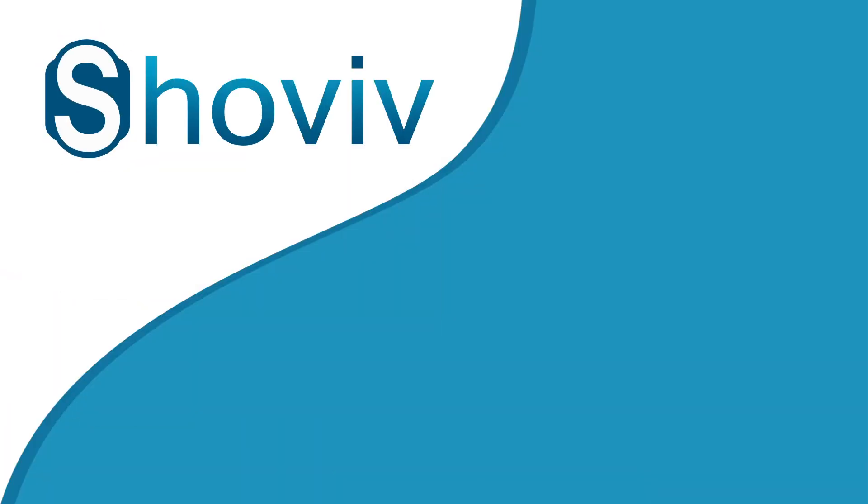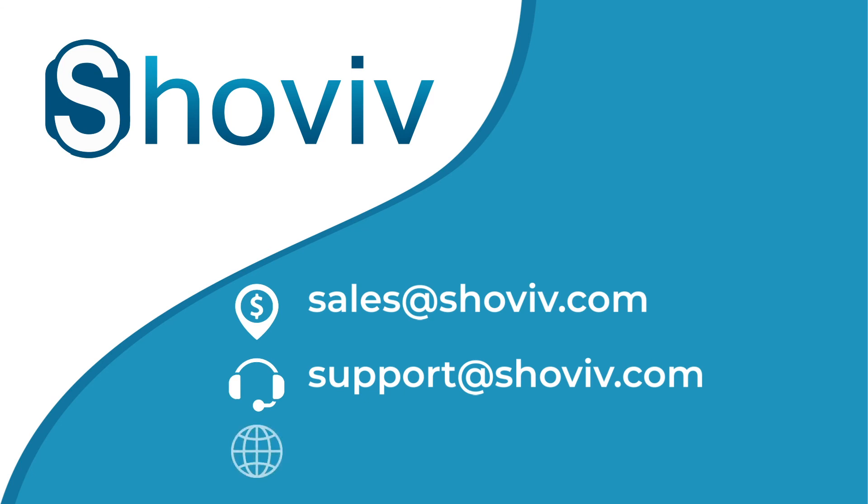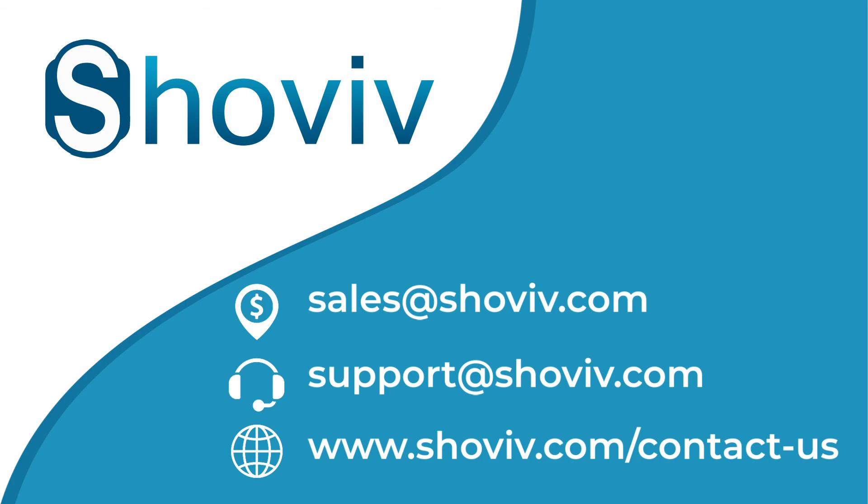For any sales related queries, mail us at sales@shoev.com. For any support related queries, mail us at support@shoev.com. And to contact us, visit www.shoev.com. Thanks for watching.